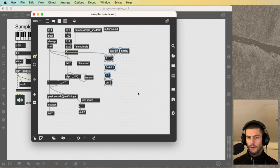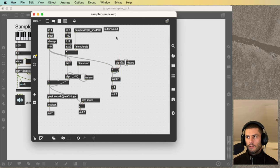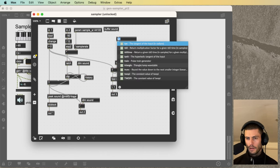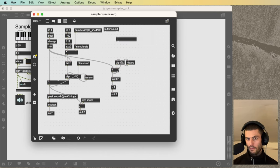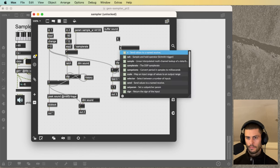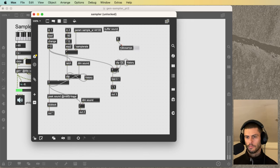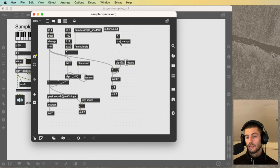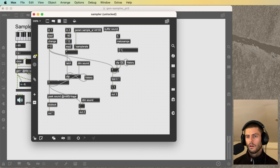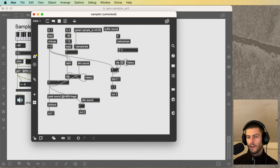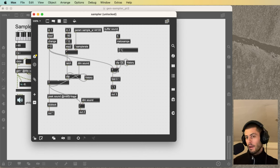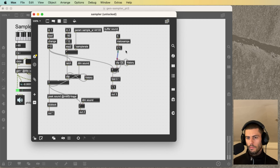There's a few ways we can think about this. The easiest perhaps is how long in milliseconds do we want these fade outs and fade ins to be. A good value is about five milliseconds. So we can send a five through a ms to sams object, which is going to tell us how many samples is five milliseconds. And then if we want to know how much change in the signal value do we need to get from zero to one over that many samples, we take one over that number of samples.